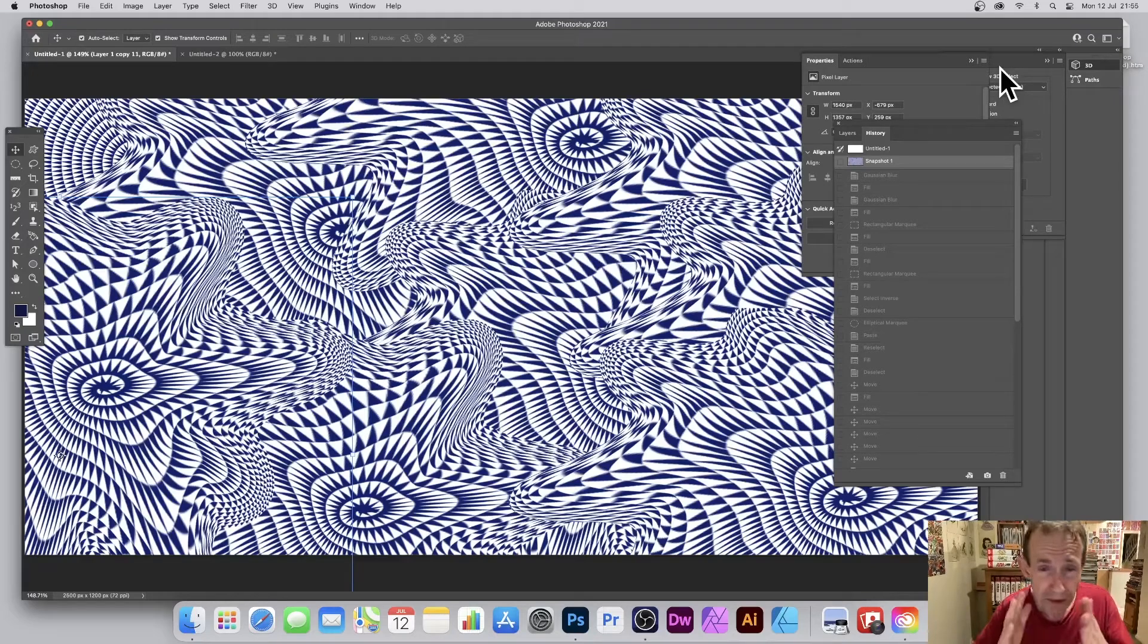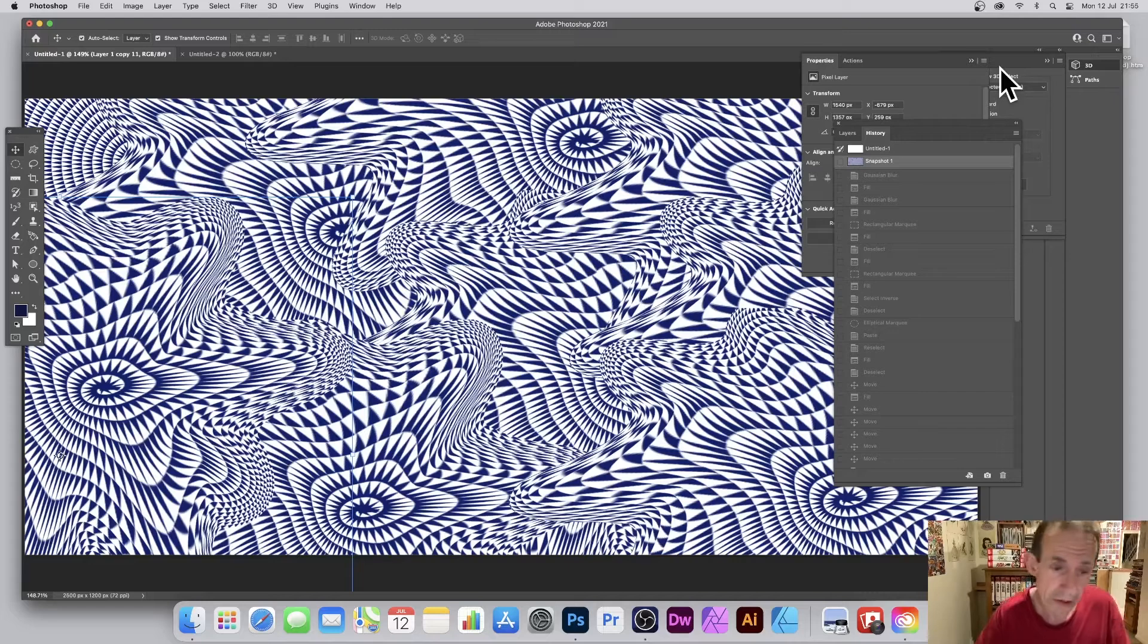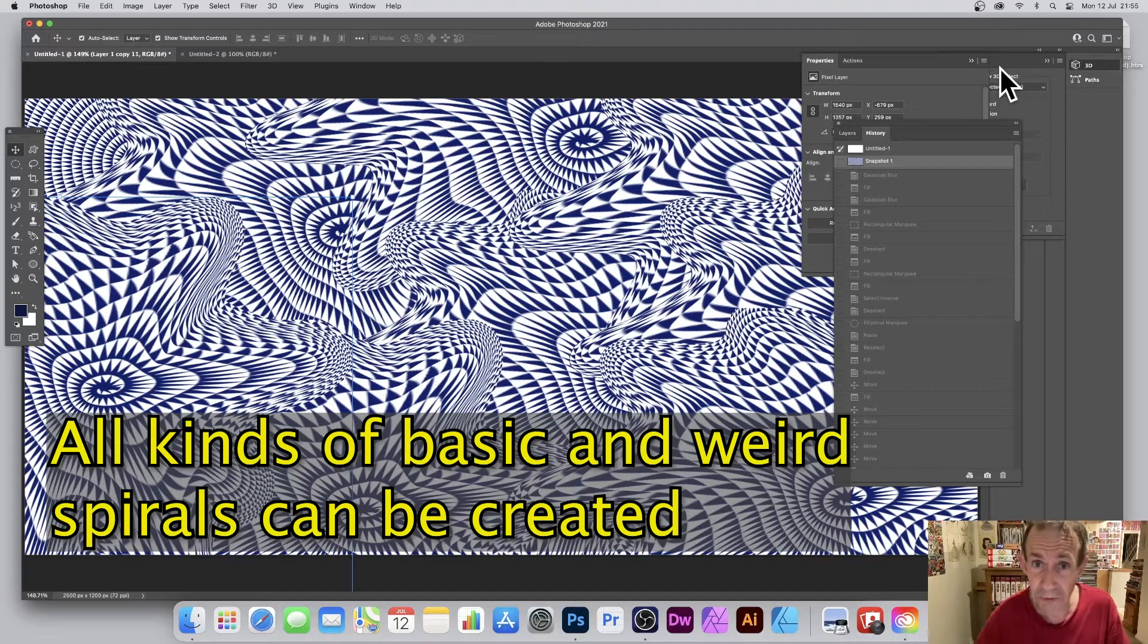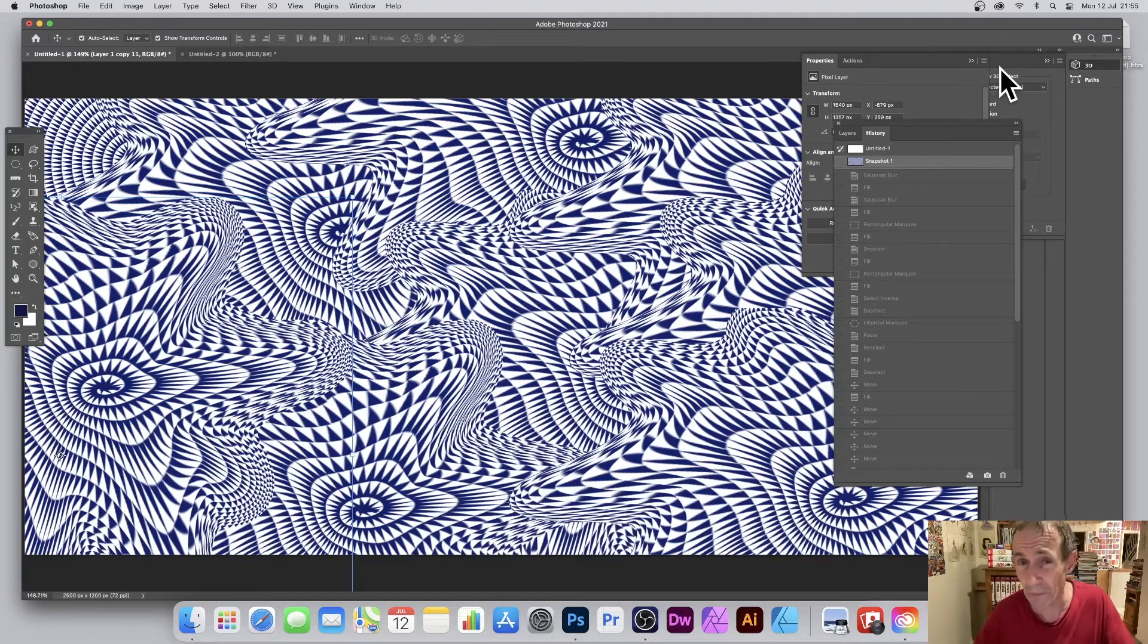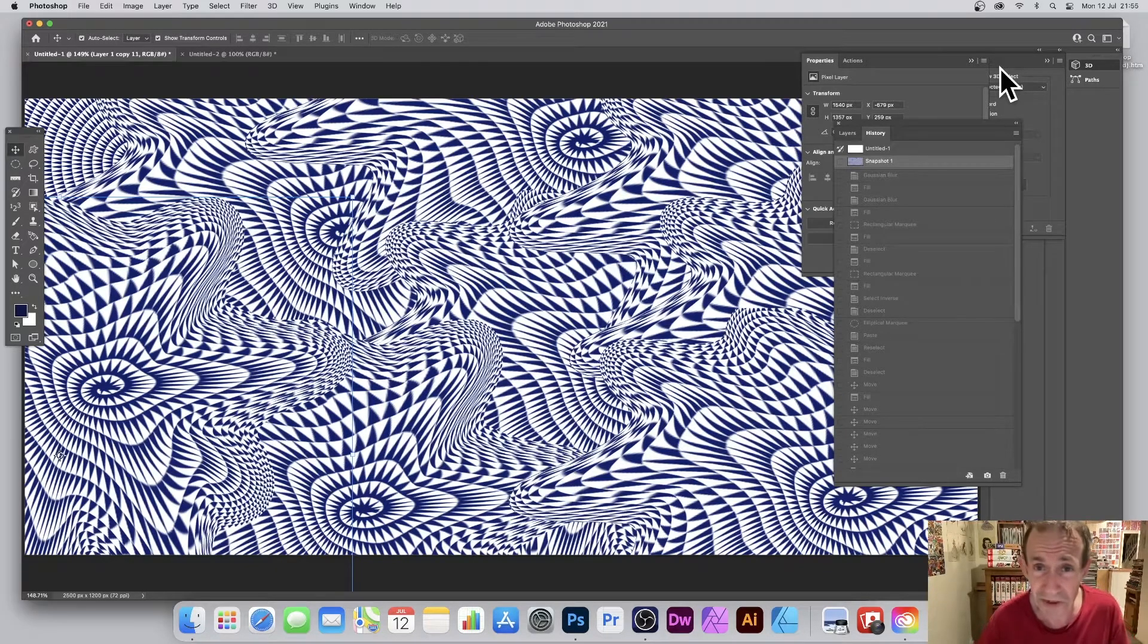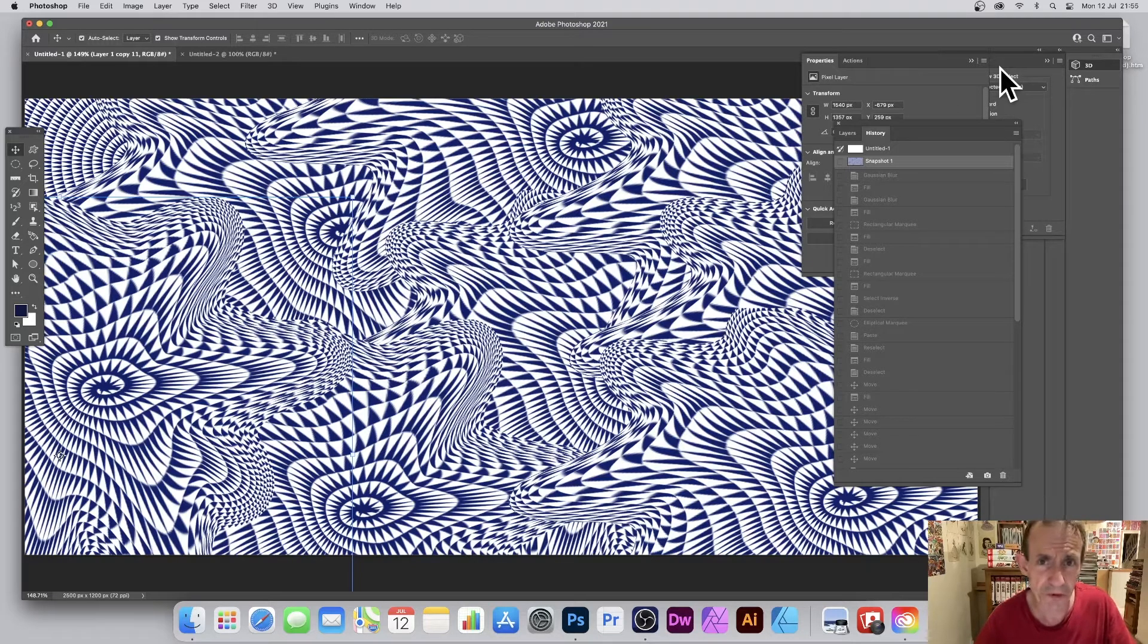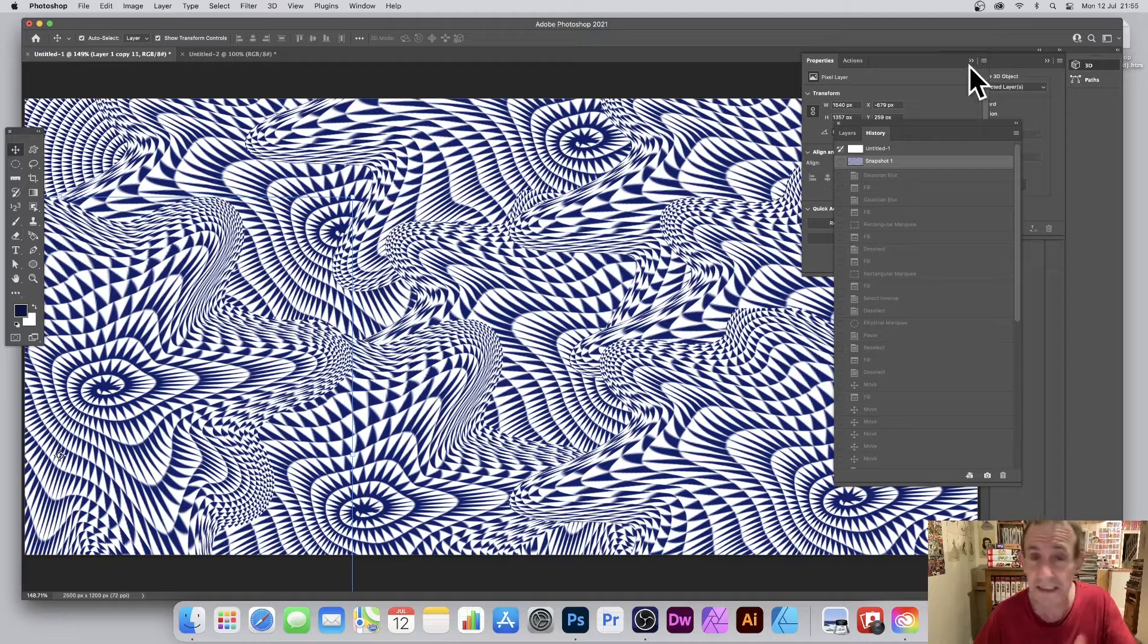Photoshop comes with an amazingly powerful spiral pattern design tool. You can create all kinds of designs. This is purely a single triangle that's been turned into a very weird abstract spiral design with all kinds of distortions. Of course I've used a few filters as well, but it started from a basic triangle.